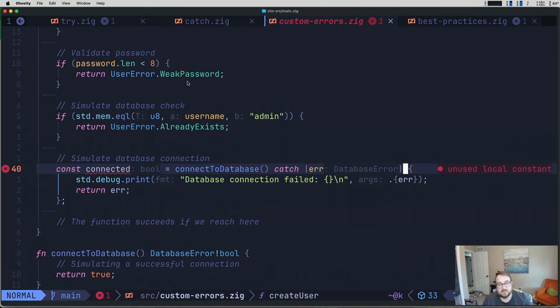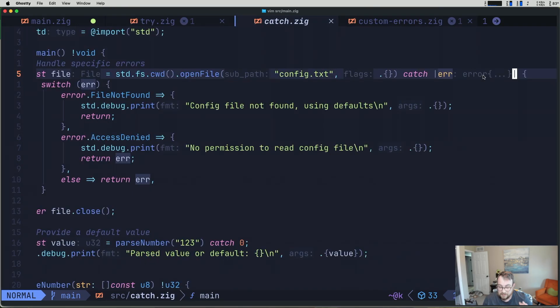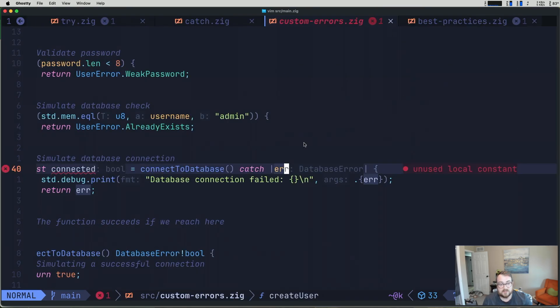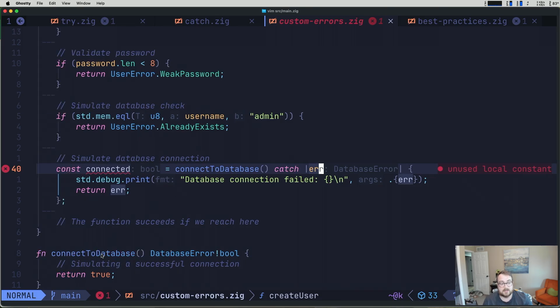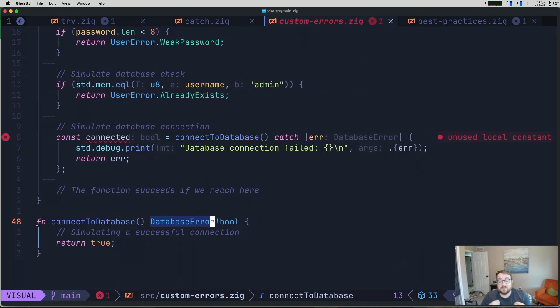And what you'll notice if we looked at the catch example that I had back here, this catch is the global error set. But if we look at this one, you can see that the catch what we're catching here is a database error. And that's because our connect database function specifically indicates that it returns a database error, not just any error. The beauty of Zig's approach is that errors are values, not exceptional control flows. This makes error handling predictable and explicit.